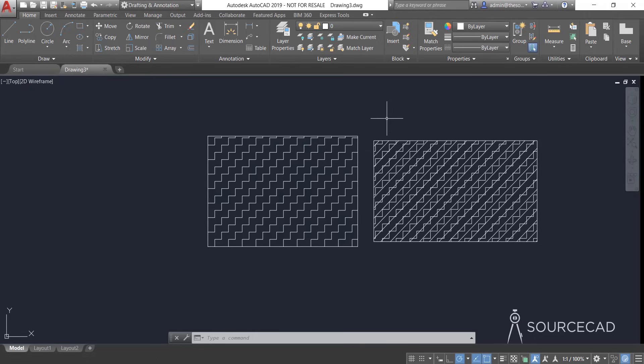That's how you can make custom hatch patterns in AutoCAD using hatch code. If you have questions, let me know in the comments below. I hope this video was helpful — don't forget to share it, and thanks for watching.